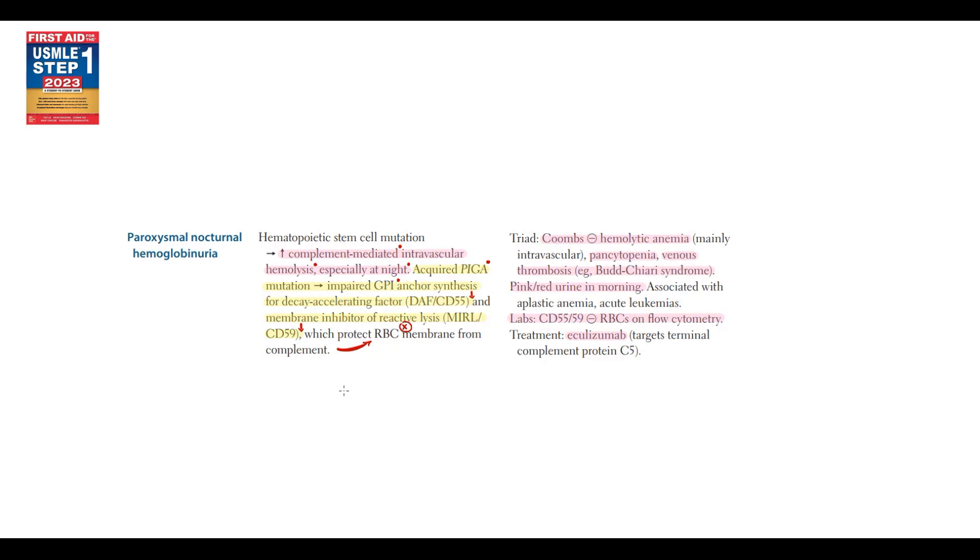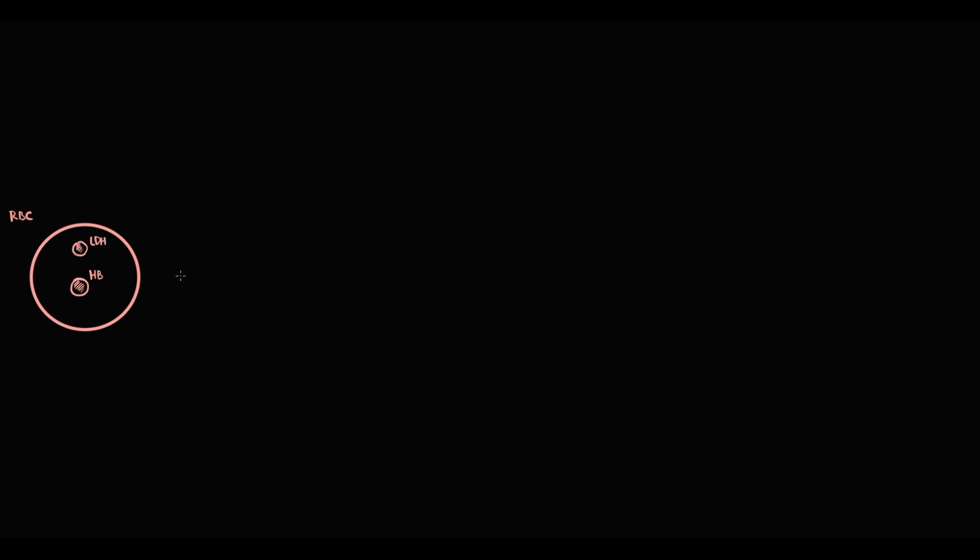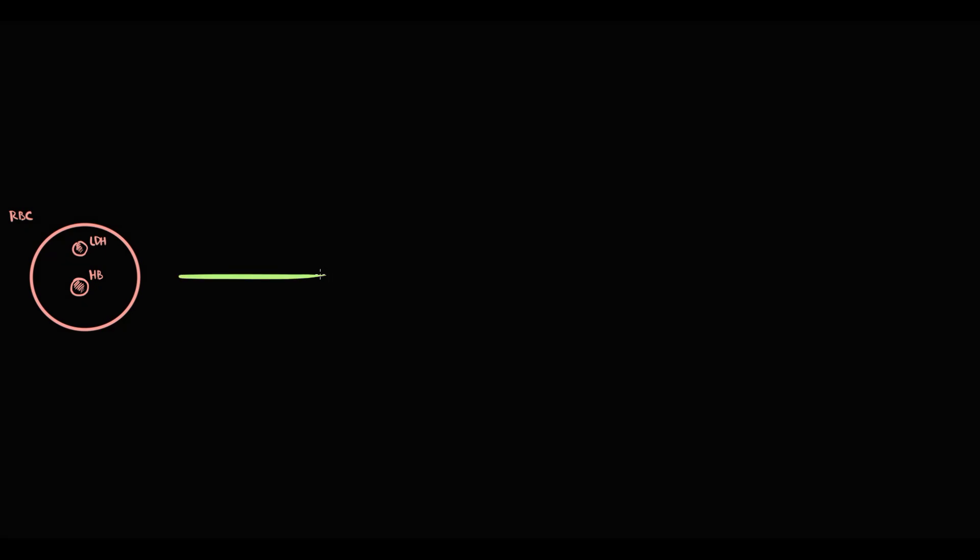Let's illustrate this. In the blood we have red blood cells. Red blood cells inside them contain hemoglobin and lactate dehydrogenase. The problem for red blood cells is that they live in a very dangerous environment.